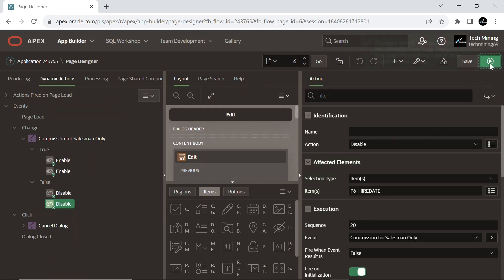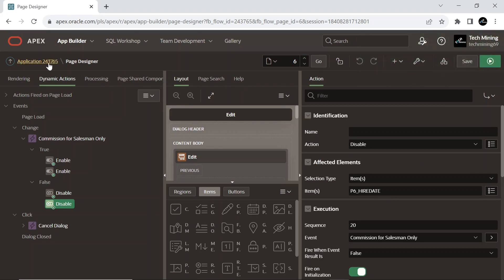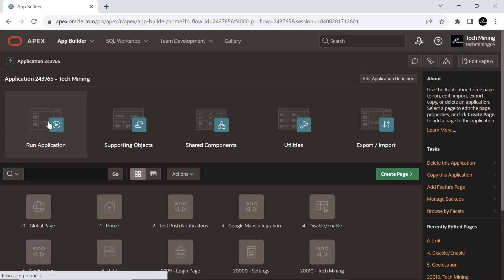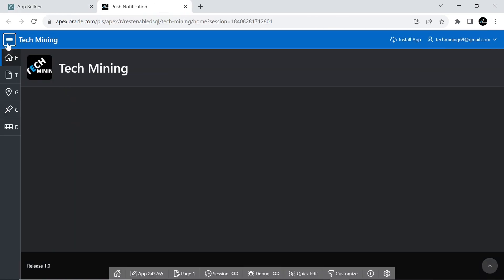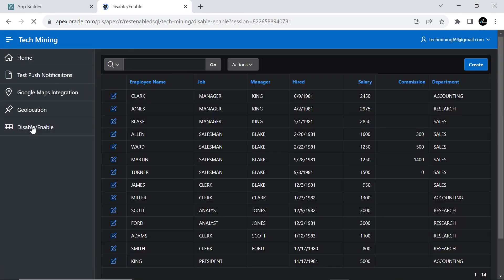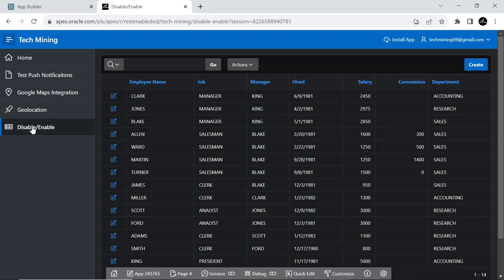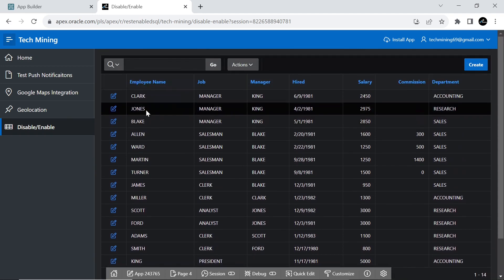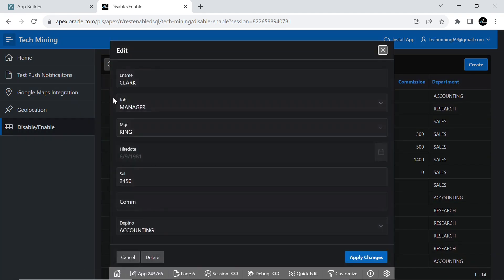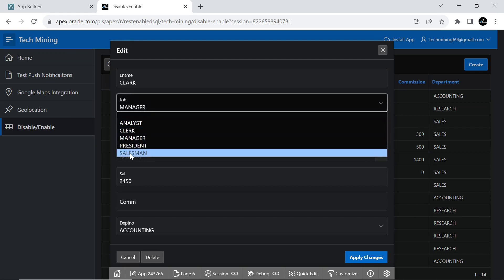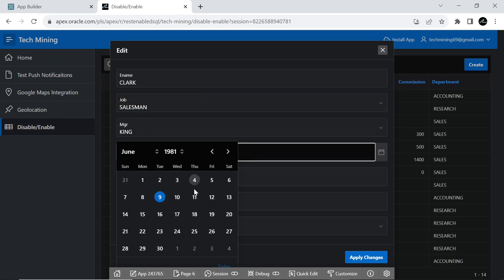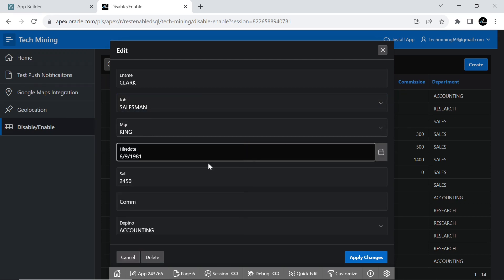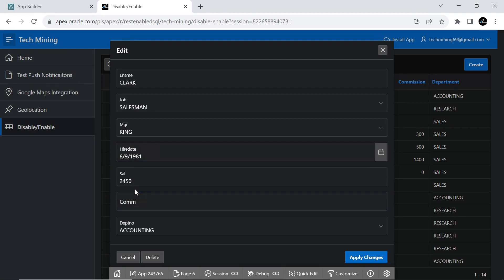Now run the page to test your work. As you can see that the hire date and commission fields are disabled at the moment. As we select the salesman job the two fields are enabled. And when we select any other job then the two field items are freezed.